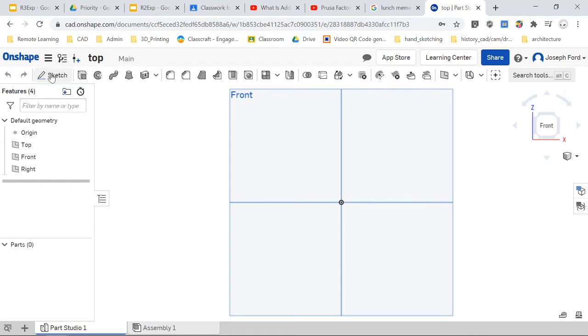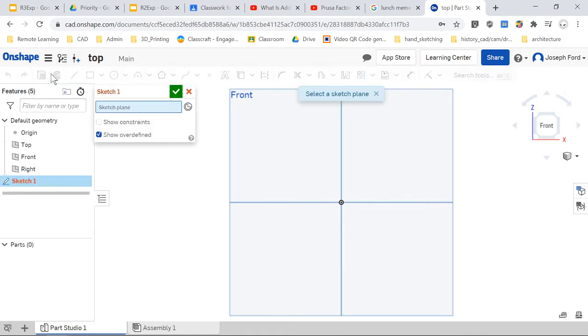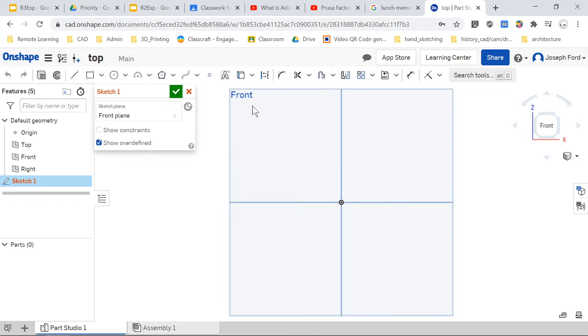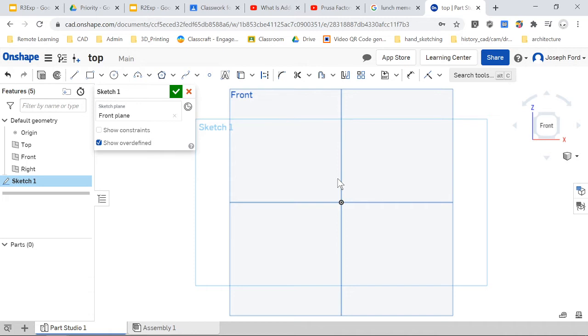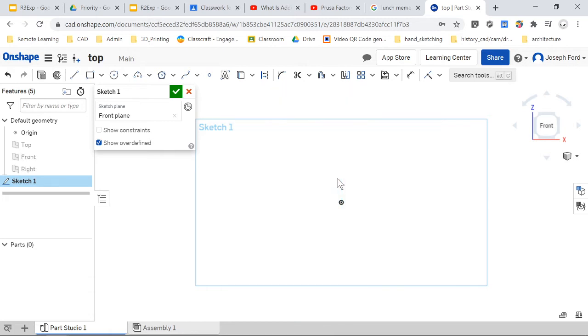We're going to start in the front plane and we're going to start by creating a sketch. I'm going to click on sketch and it asks us which plane do you want to start on. Select the plane. I'm going to select front plane. Now there's a sketch being made on the front plane.